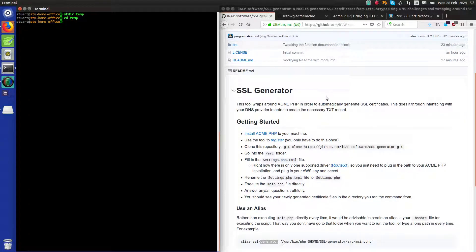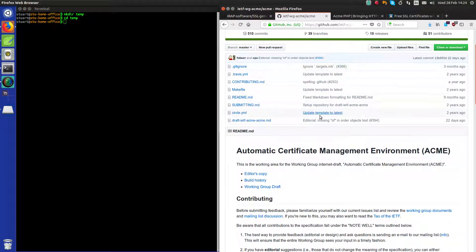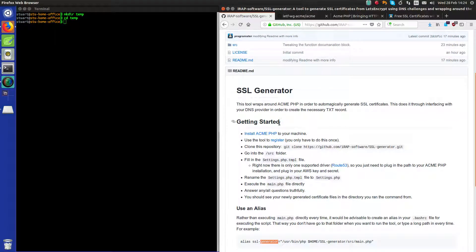It basically wraps around the ACME PHP tool, which itself wraps around the ACME protocol — the Automatic Certificate Management Environment. Long story short, we can generate SSL certificates through the CLI relatively easily and quickly.